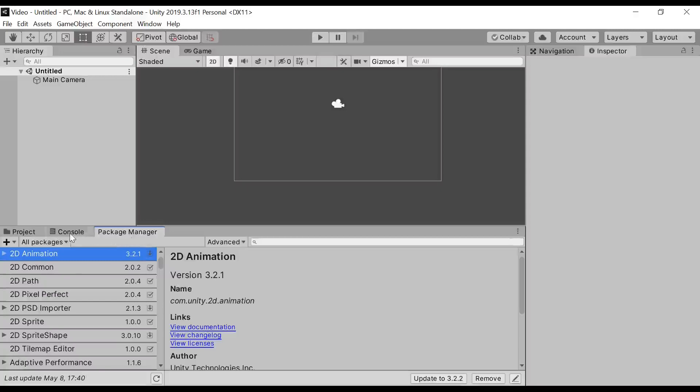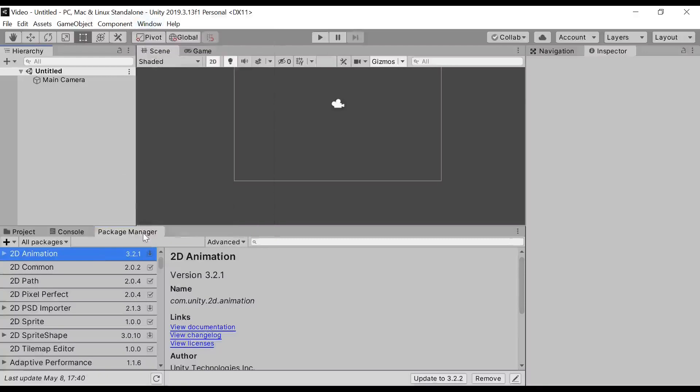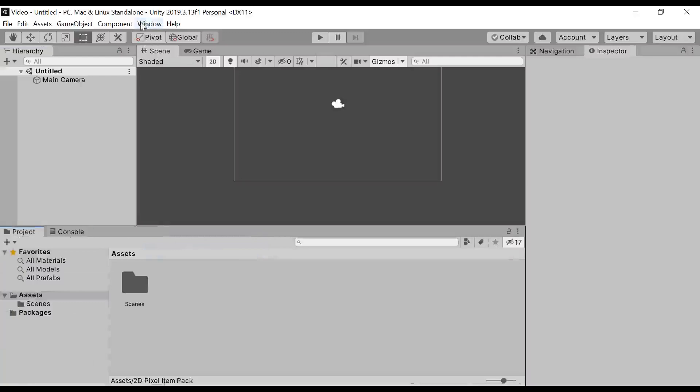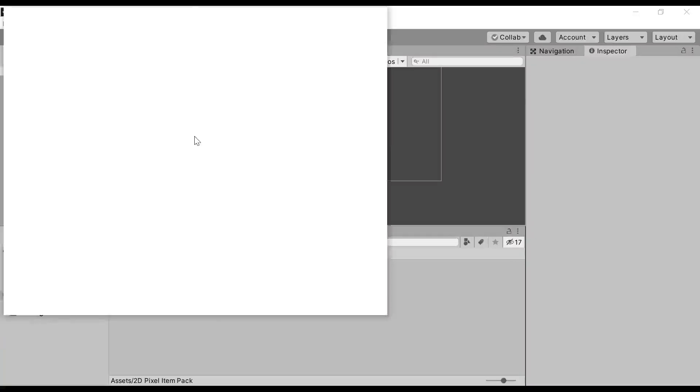So if you don't have this window, simply go to Window. First of all, I'm going to close this tab. If you don't have that, go to Window, and then Package Manager.